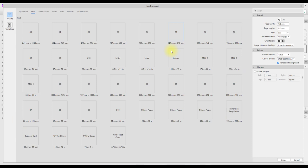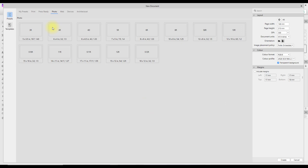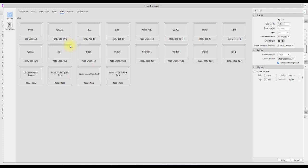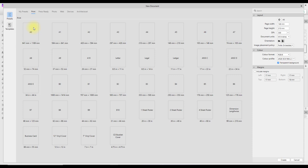This opens up the options where you can create new documents. You have various options — I have it set on Print. You get English sizes like A6, A5, A4, A3, and American sizes like ANSI, Ledger, Legal, and Letter. There are loads of other different sizes, including business cards, 12-inch vinyl cover, 7-inch vinyl cover, CD booklet covers, all sorts of different options. You also have photo sizes like 6x4, 7x5, 10x8, and presets for web pages.